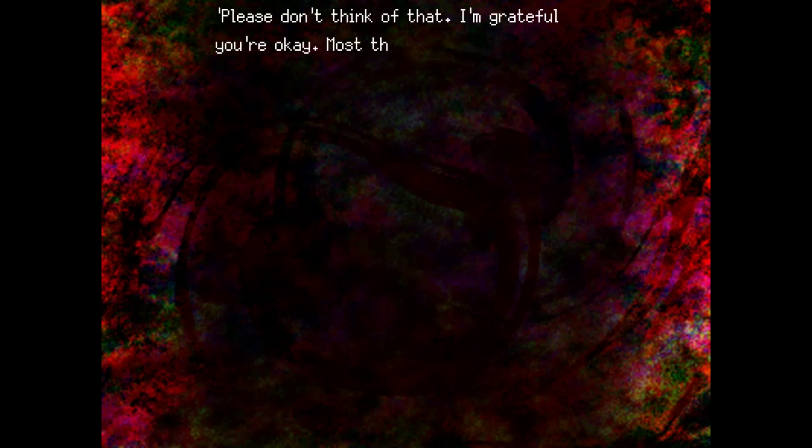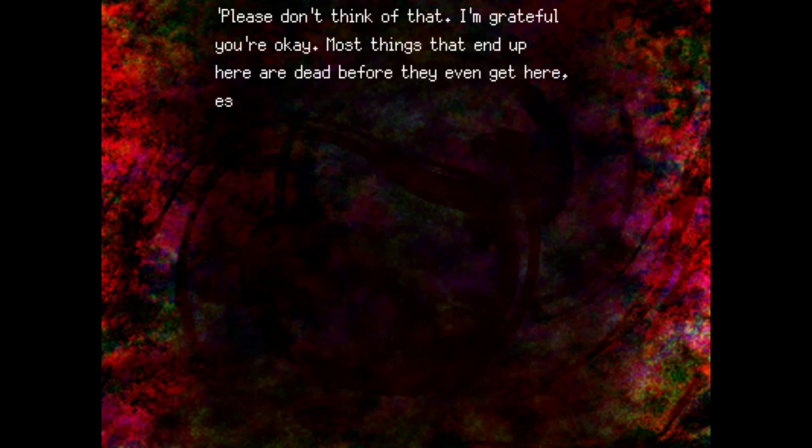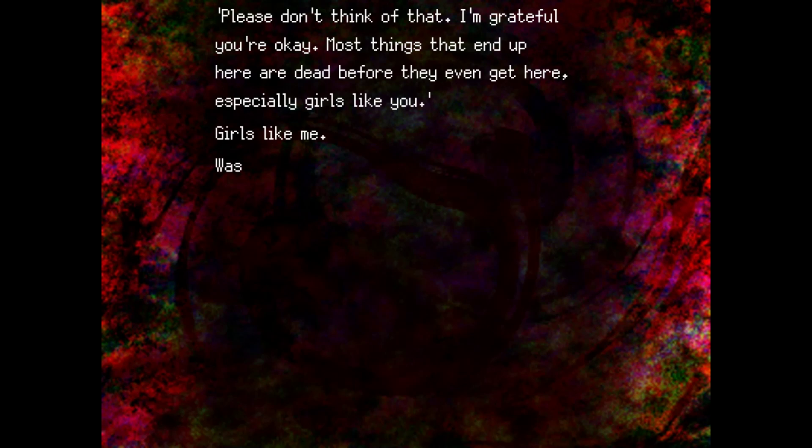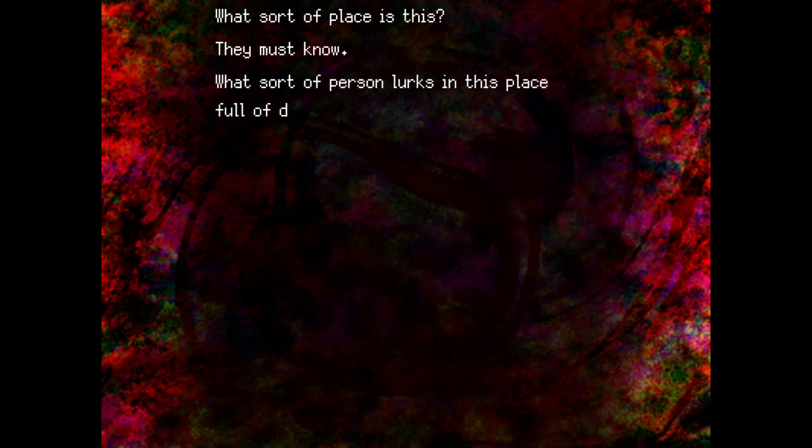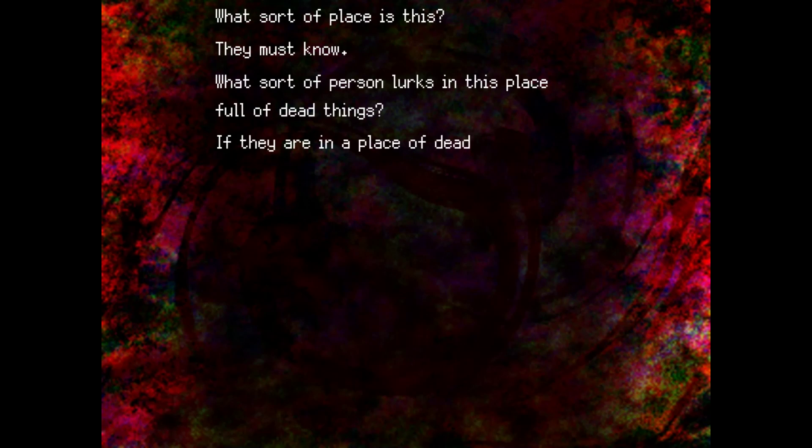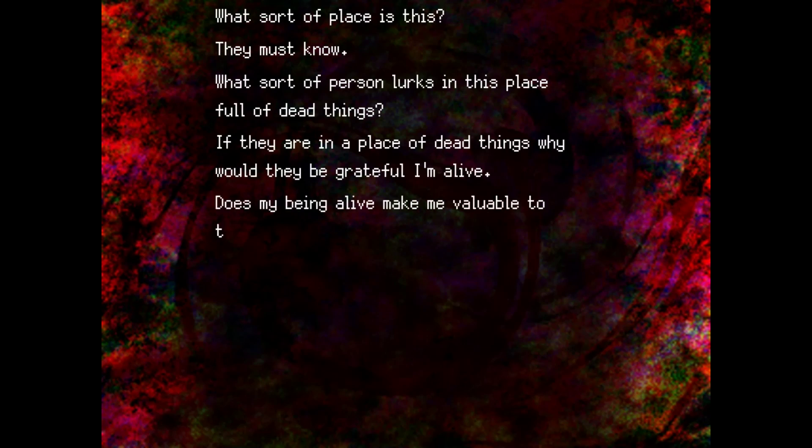Please don't think of that. I'm grateful you're okay. Most things that end up here are dead before they even get here. Especially girls like you. Oh. Girls like me. Was that what I was before? But wait. What sort of place is this? They must know. What sort of person lurks in this place full of dead things? If they are in a place full of dead things, why would they be grateful I'm alive? Does my being alive make me valuable to them?